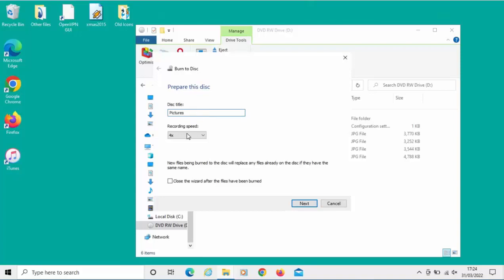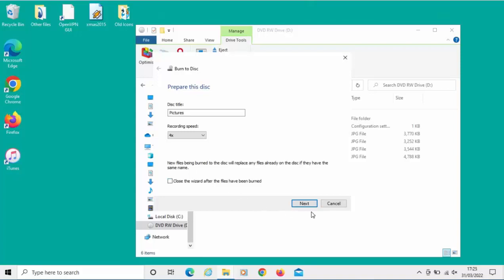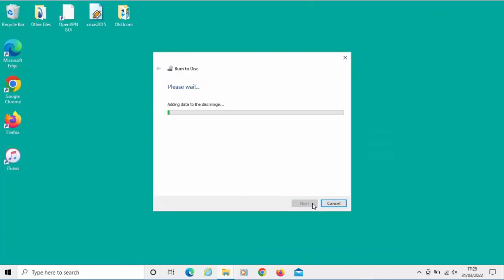It's going to give us a recording speed here. The faster the recording speed, obviously the faster the disk will burn. But sometimes you might have problems burning a disk and you might want to select a slower speed. In my case, I haven't got an option to select a slower speed, it's just four times. I'm going to move my mouse over Next and left-click once.